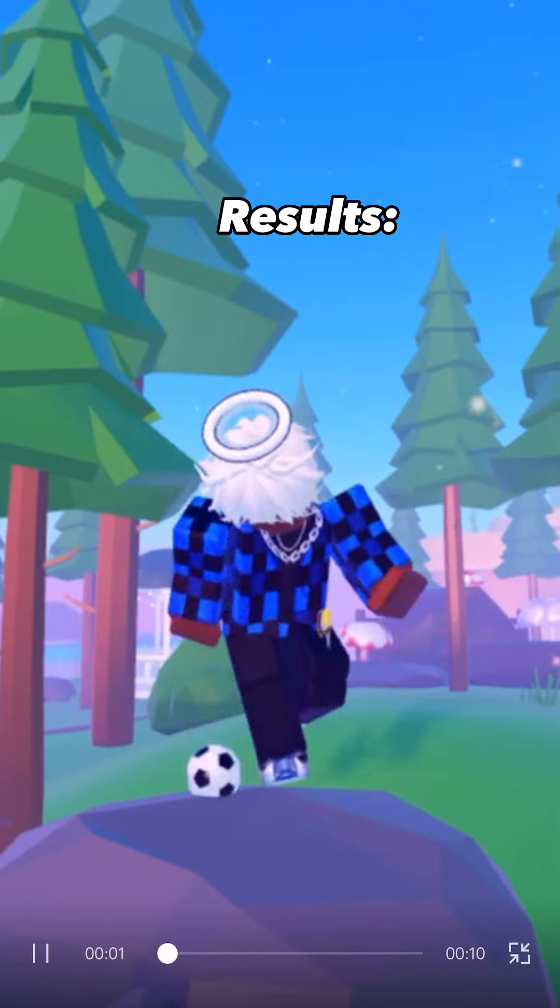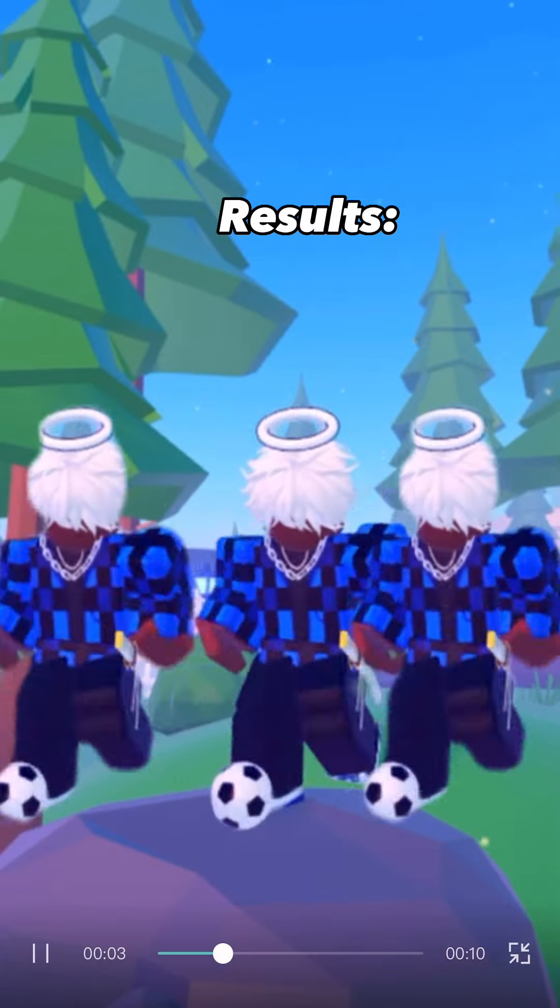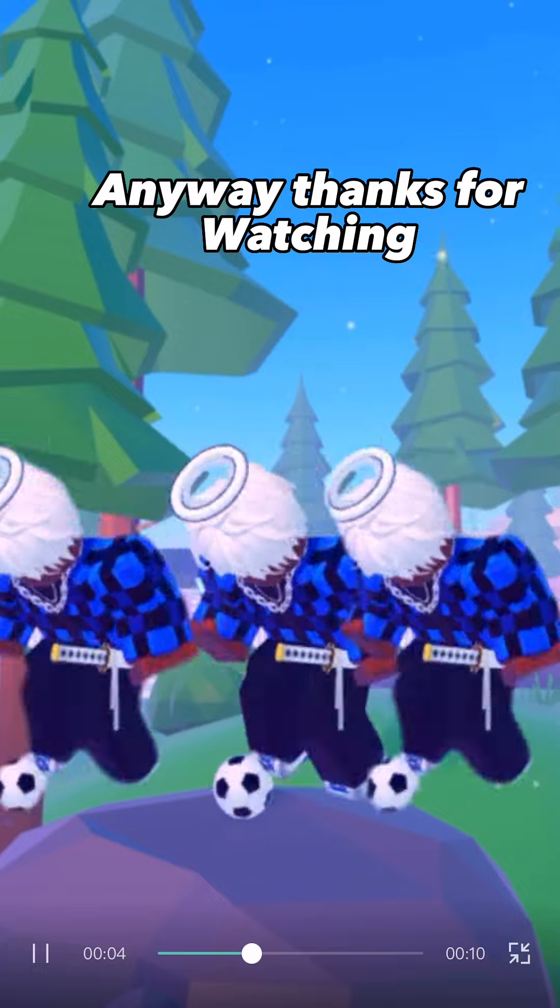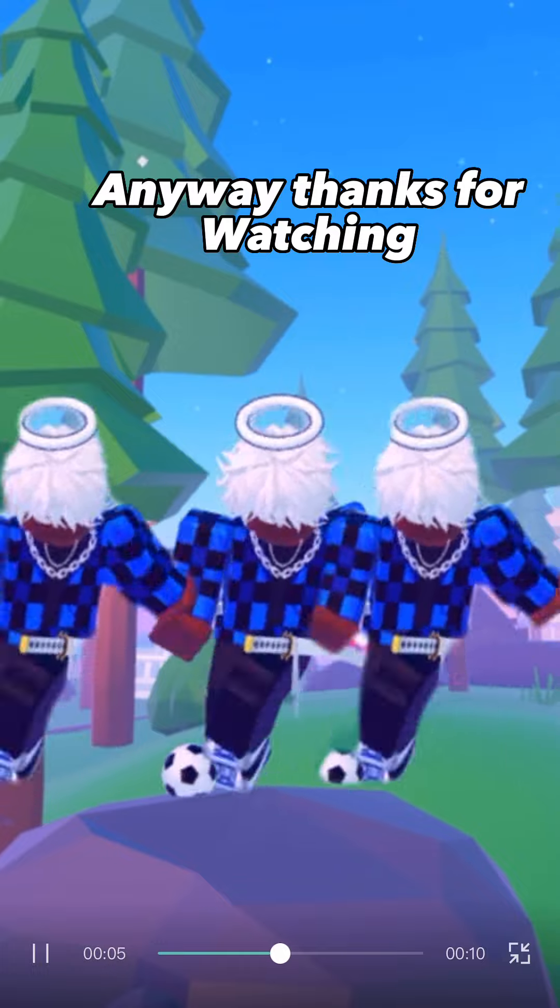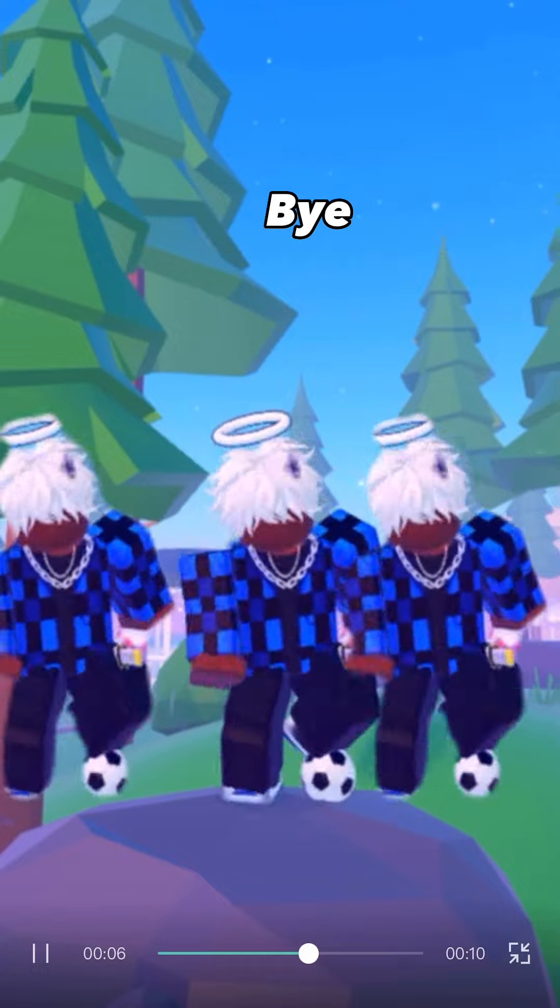Results. Anyway, thanks for watching. Bye.